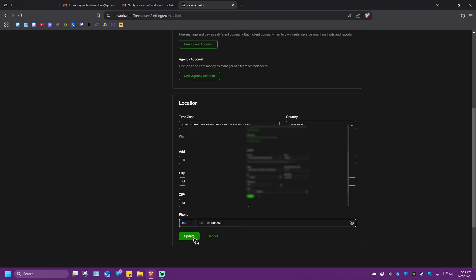All right. Sometimes you might receive an activation code to your phone, which you will input in here. But sometimes it doesn't. Just go ahead and hit on update and you're good to go. That's basically how we verify phone number on Upwork. Well, I hope this video helps and I'll see you in the next one.